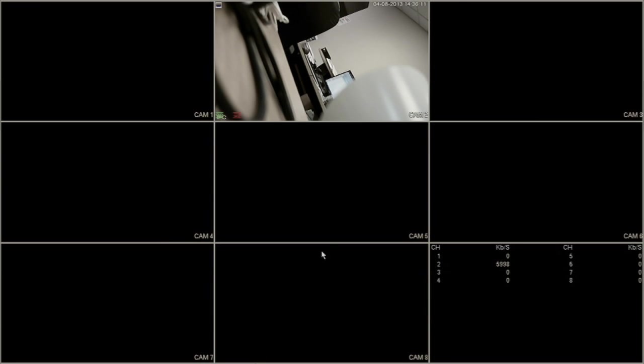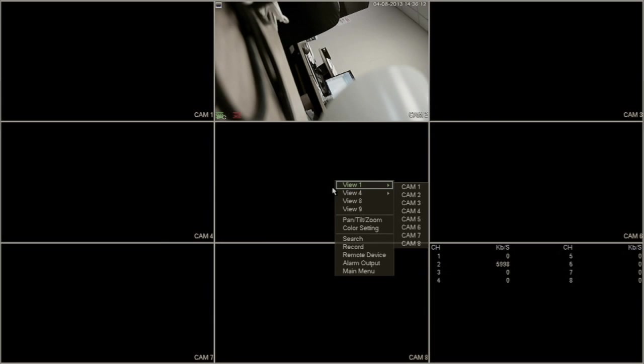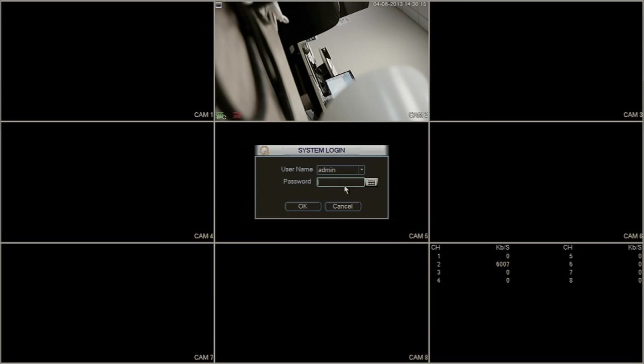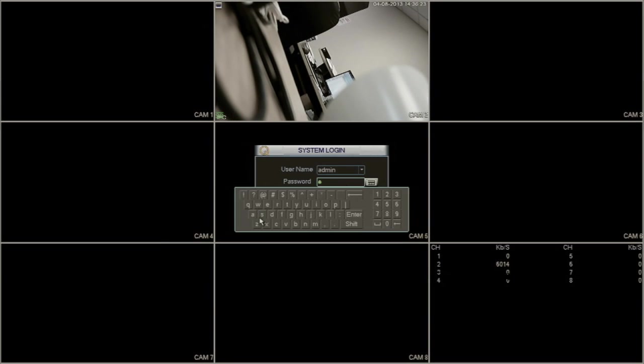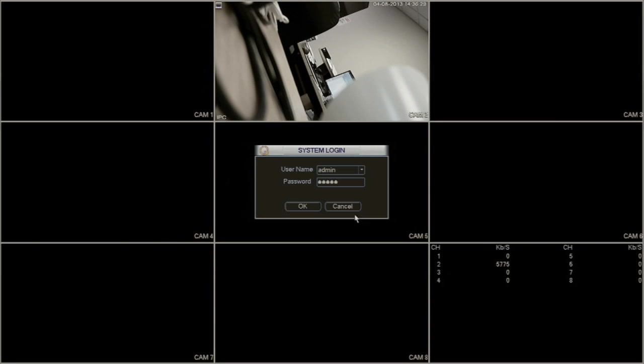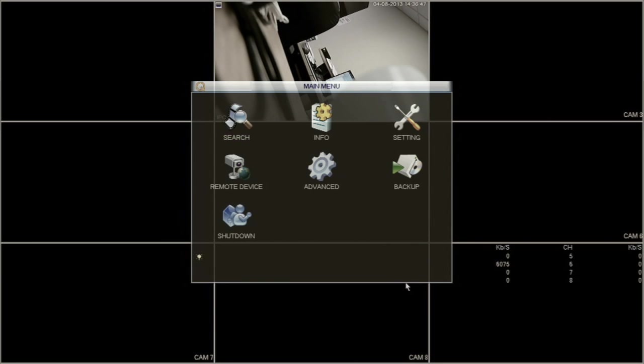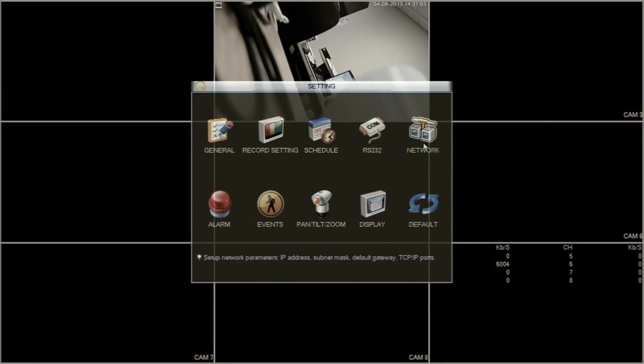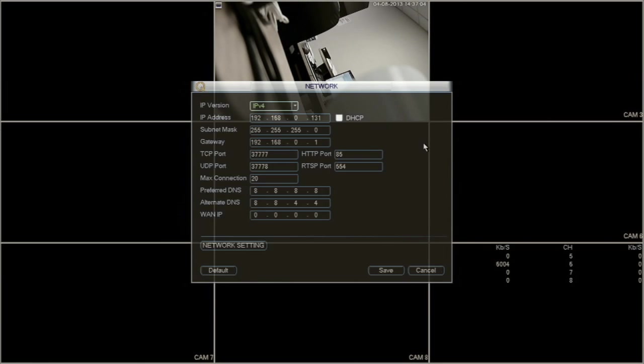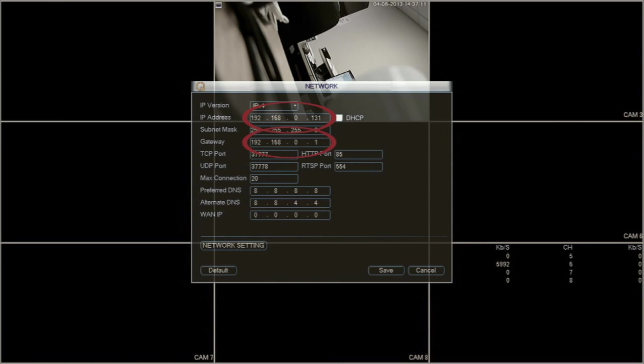Next, you need to locate the NVR local IP address. Right-click the mouse and select Main Menu. If prompted for a password, enter your password and click OK. Go to Setting, then Network on the NVR. Write down the IP address and gateway. You will use the IP address when accessing the NVR at the NVR site.